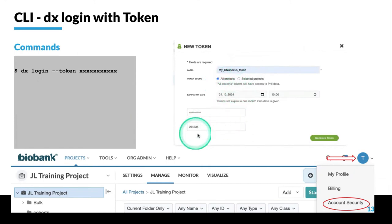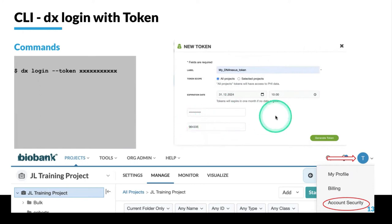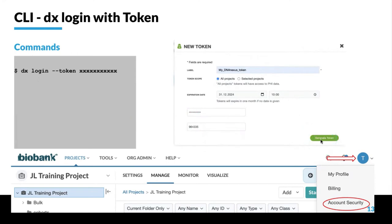You put in an expiration date, and depending on whether you have two-factor authentication, you may have to authenticate here. When you click generate token, it's going to give you a short string, and that is what you're going to put in as input to the token.